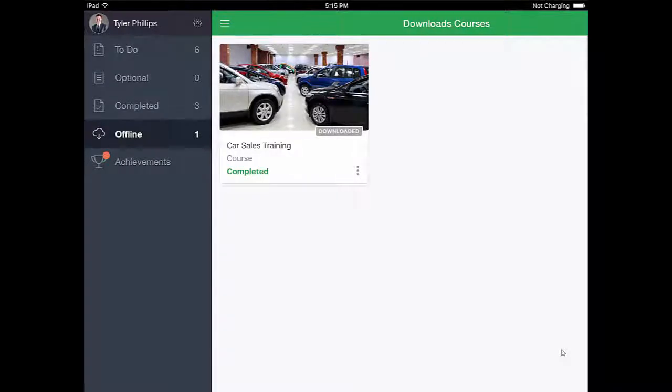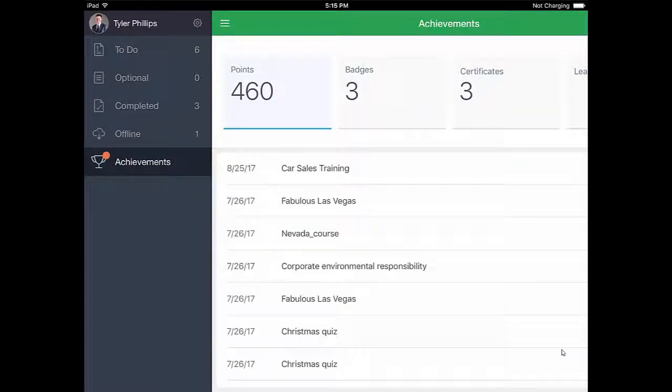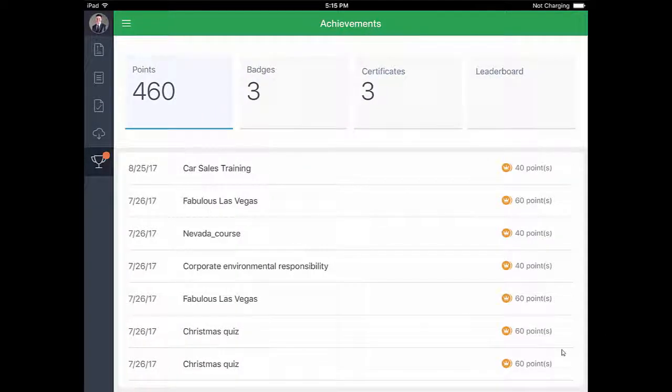Finally, I'm gonna check out my achievements. Here I can see all the points I've collected from my courses, plus my badges, and my certificates.